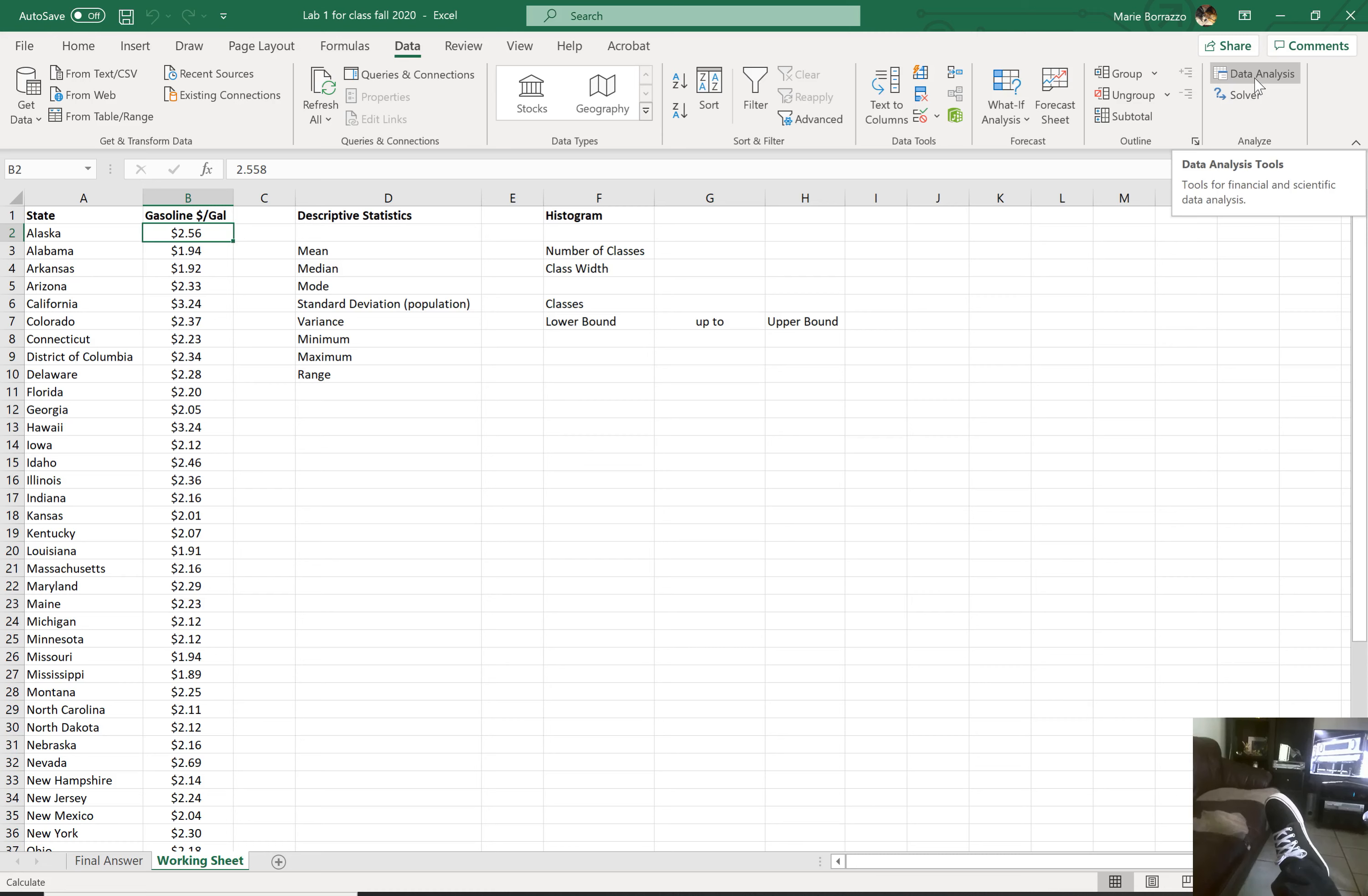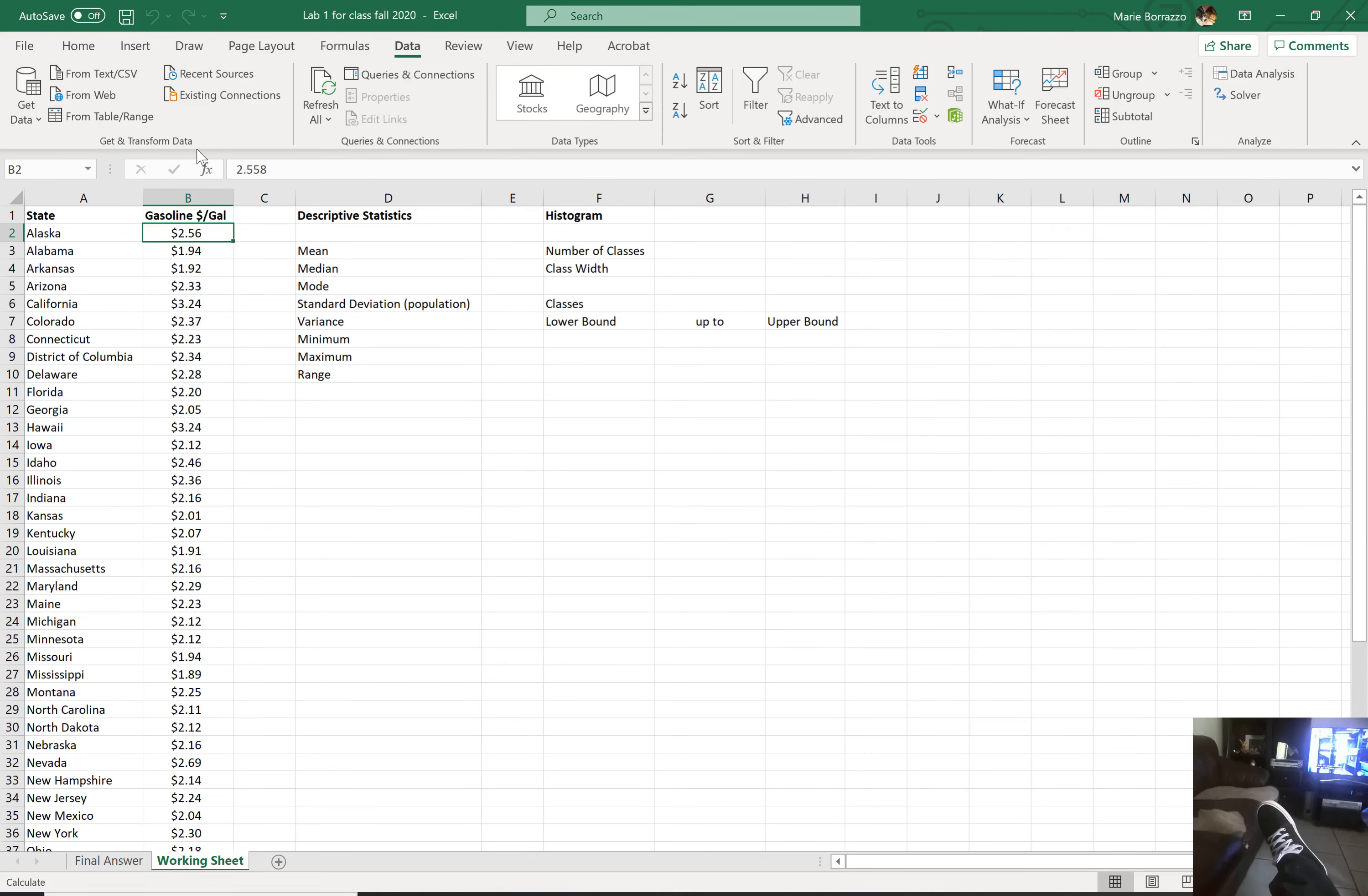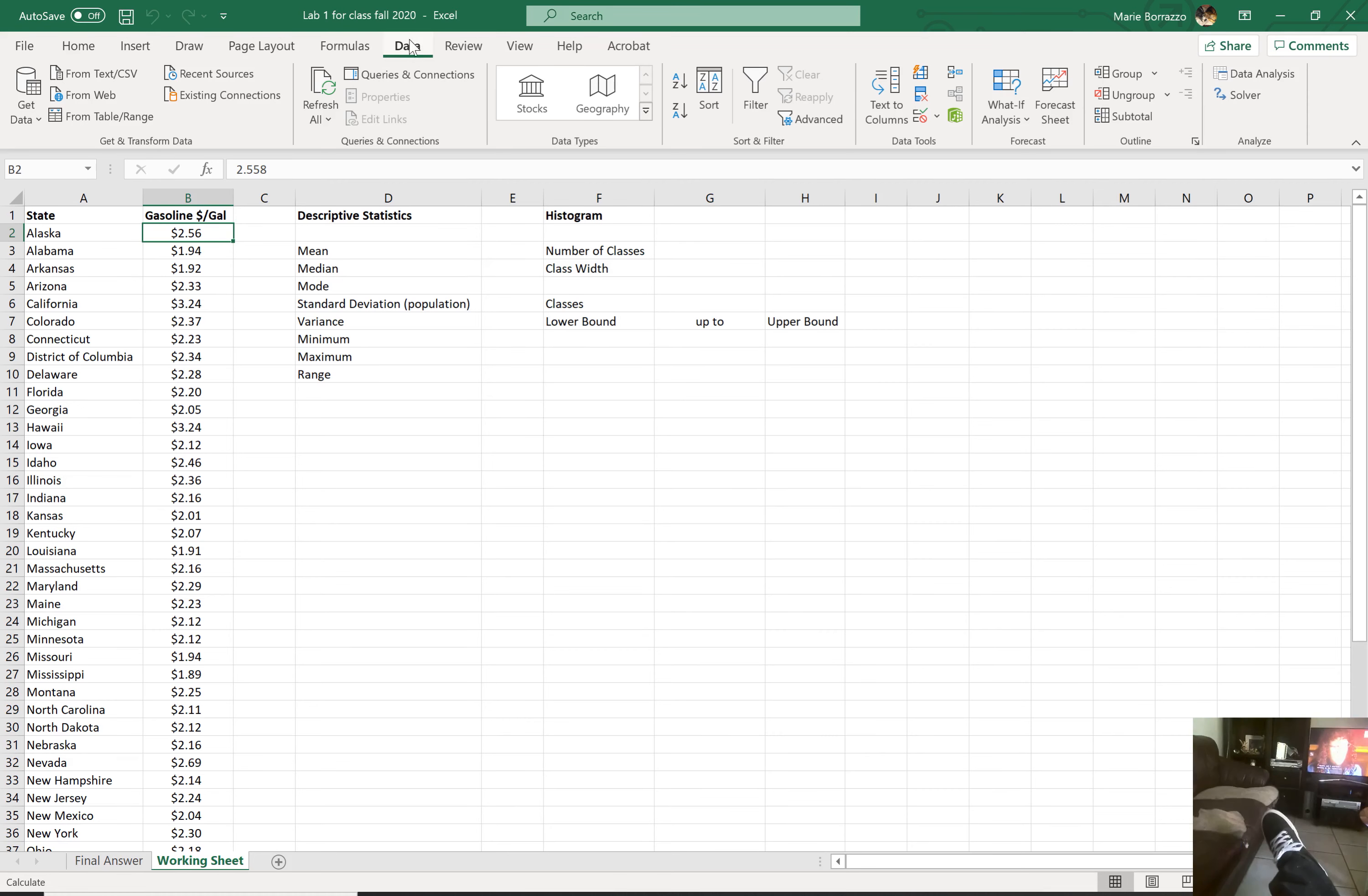Now, if you don't, no need to panic. Follow these directions. If you do not have that data analysis tab under the data tab, you're going to go to file.